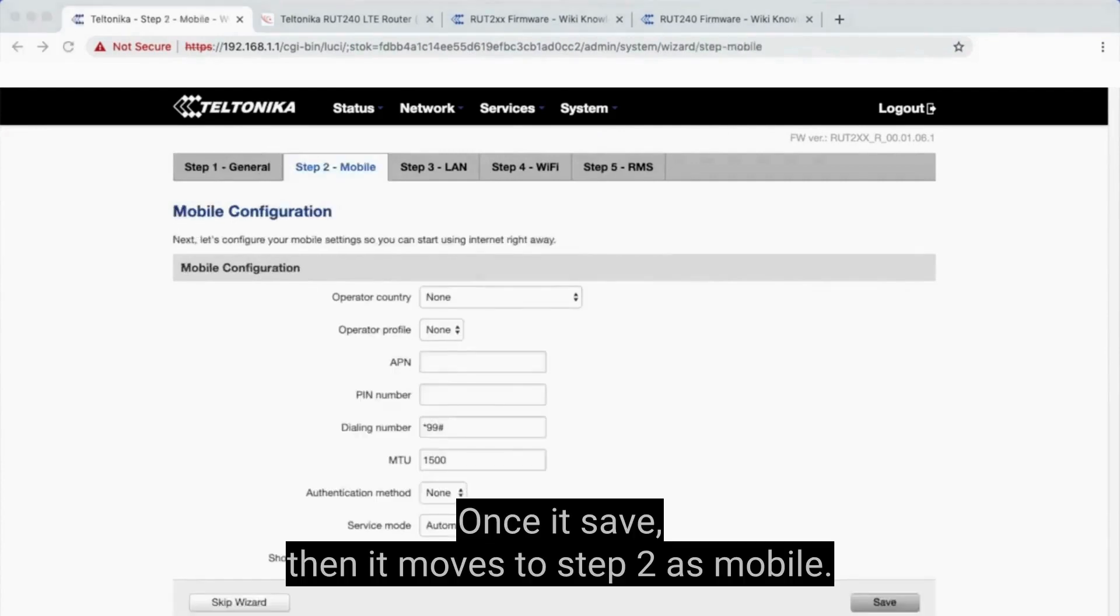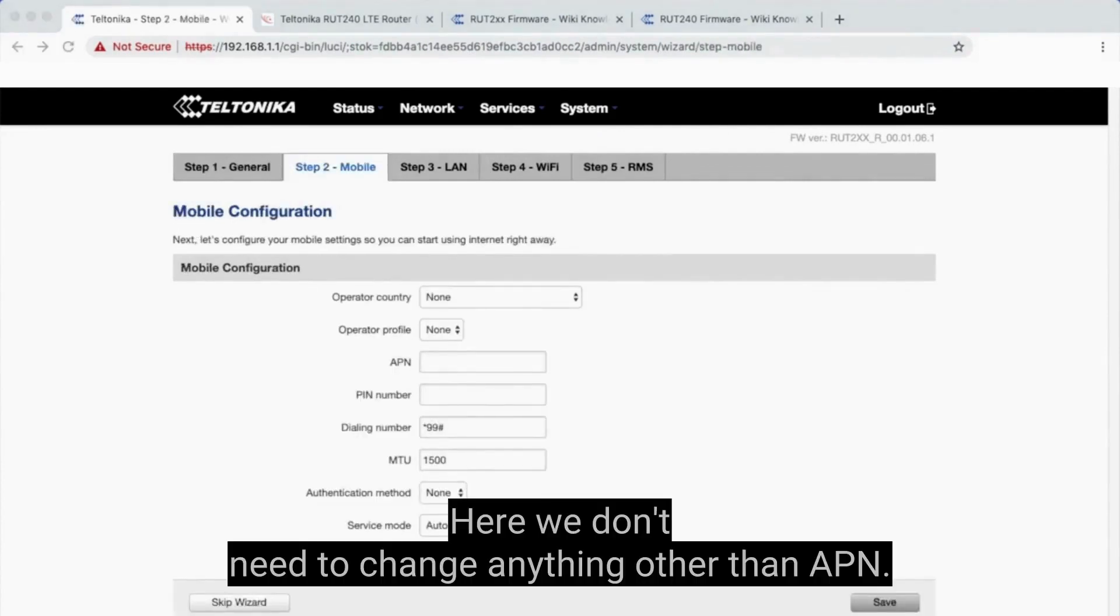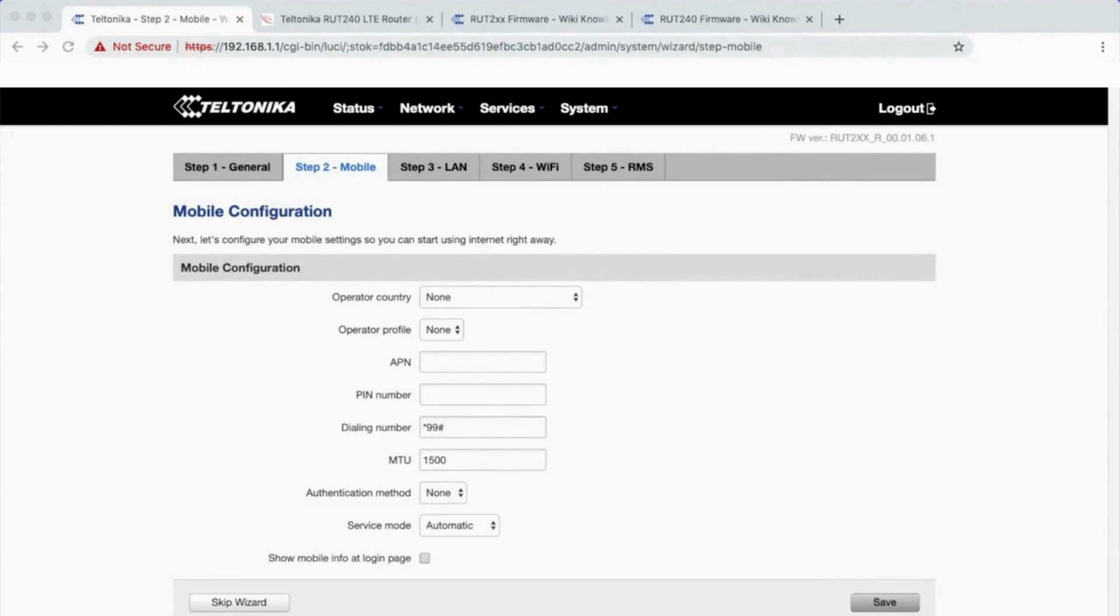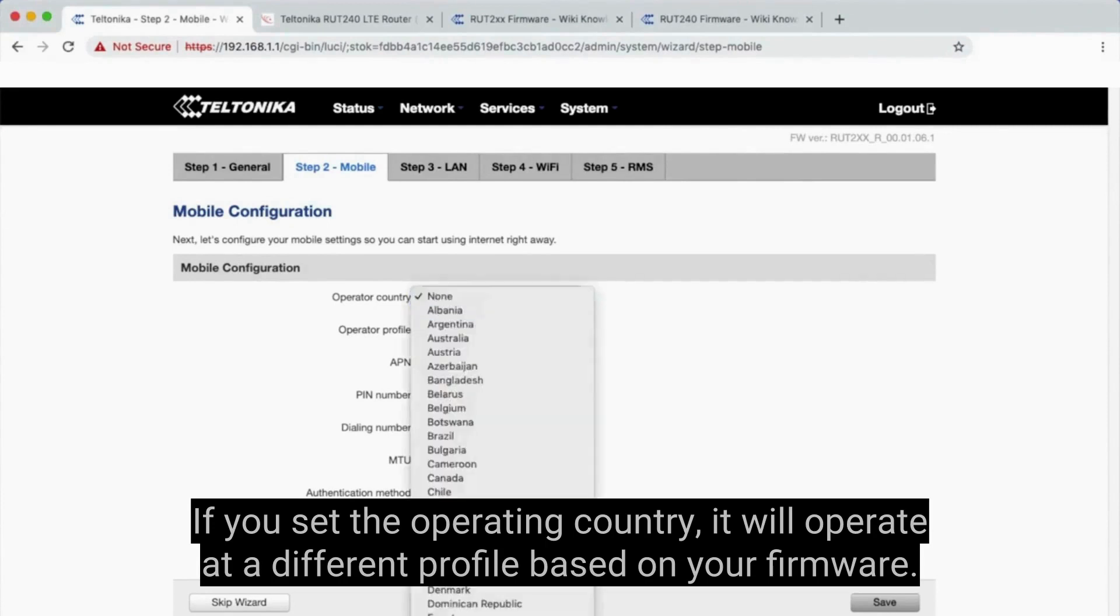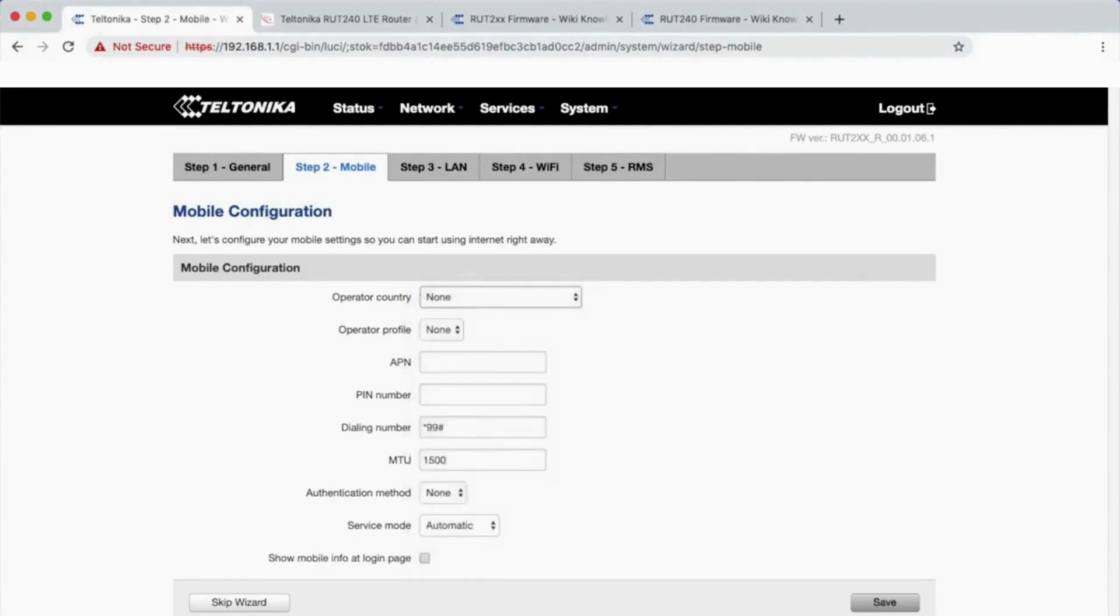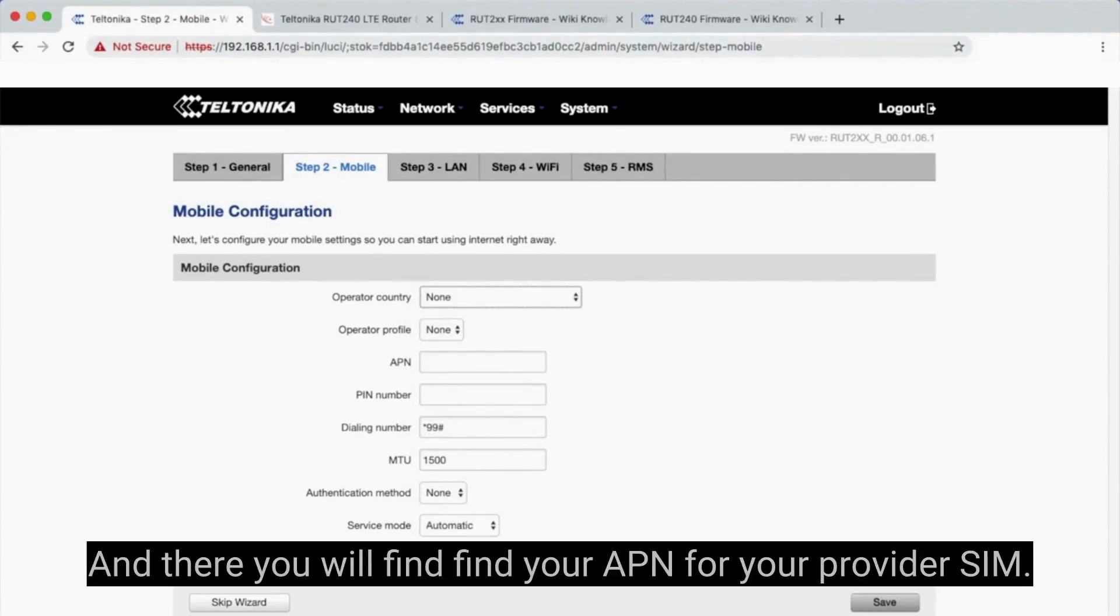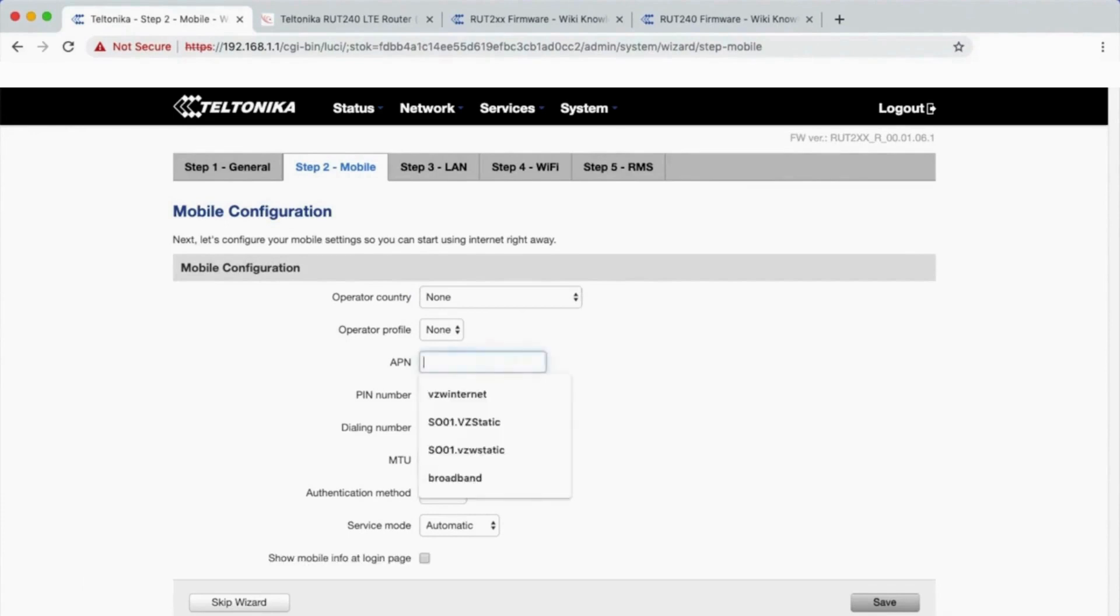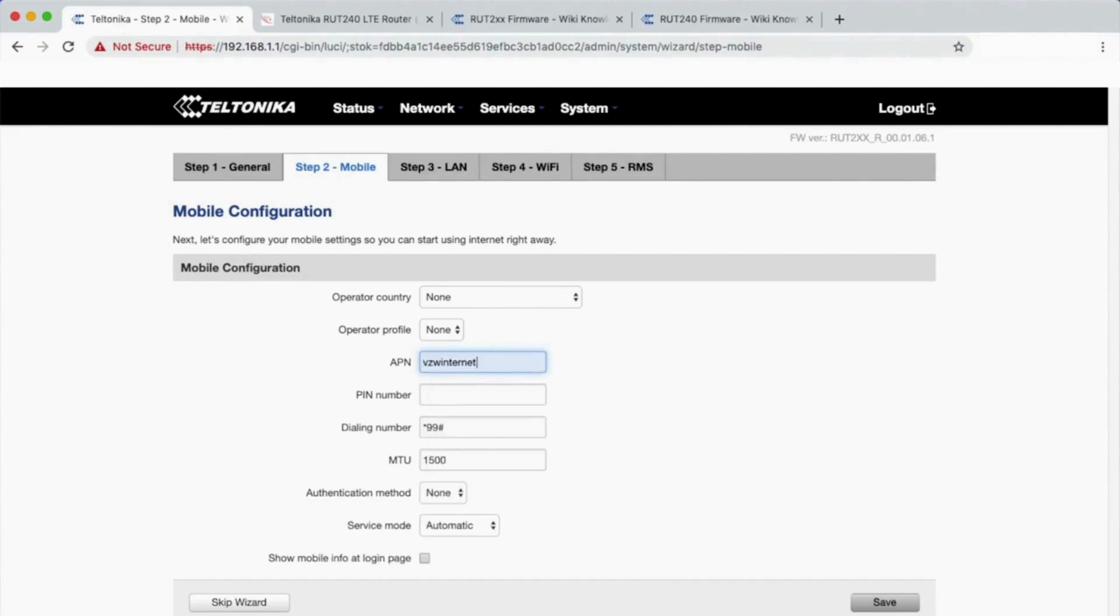Once it's saved, then it moves to Step 2, mobile. Here we don't need to change anything other than APN. If you set the operating country, it will operate at a different profile based on your firmware. Now we set APN here. Search support.isbsuppliers.com and there you will find your APN for your provider SIM. I purchased mine from Verizon, so it's 'vzwinternet' in lowercase. Then click Save.